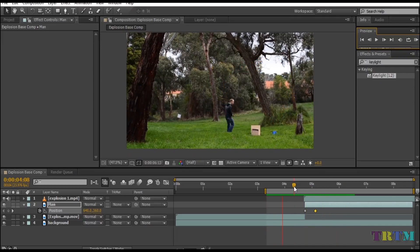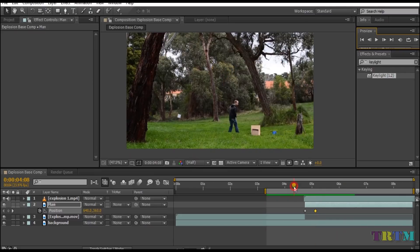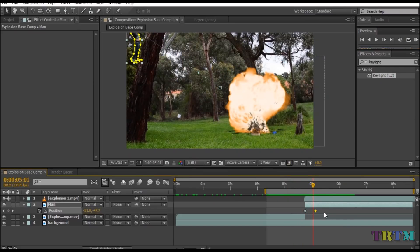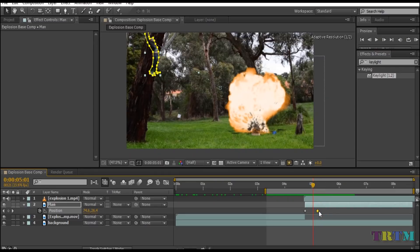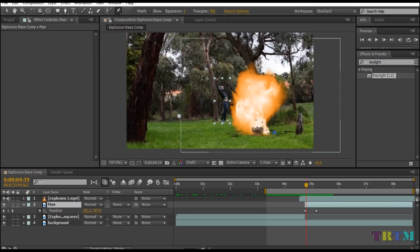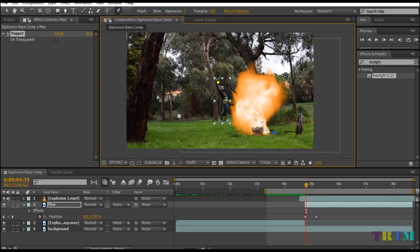But this looks fake, so to make it a bit realistic, we will use the puppet pin tool to animate the man's body while it's flying away. So go and select the puppet pin tool and add three points: one on his head, one near his vest, and one on his leg. Now with the help of these points, we can animate the flying body.